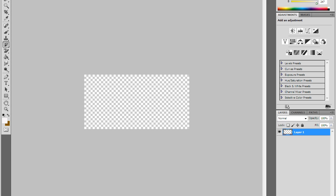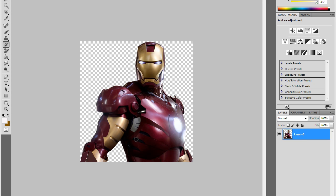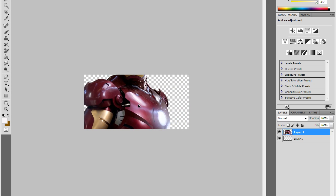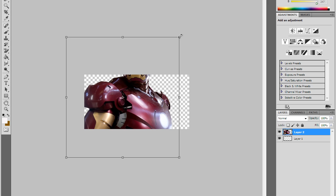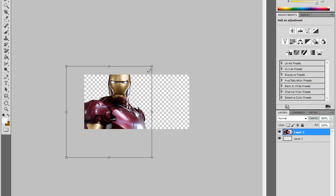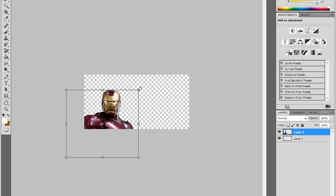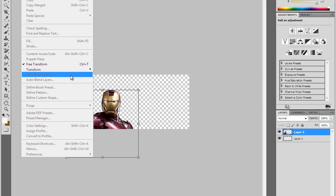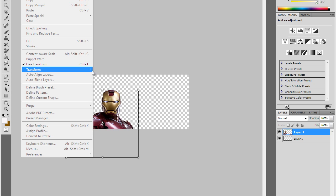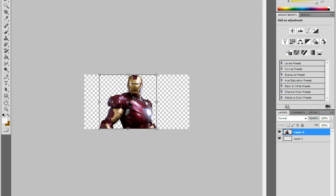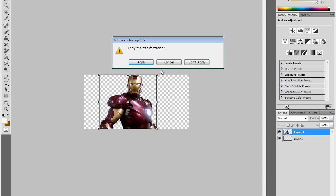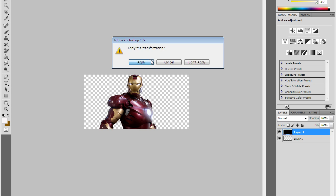Now you're gonna add your render. I'm going to use Iron Man in here. Press Control+T, and then you can just scale it down or you can go to Edit, Transform, Scale. Just apply the transformation.